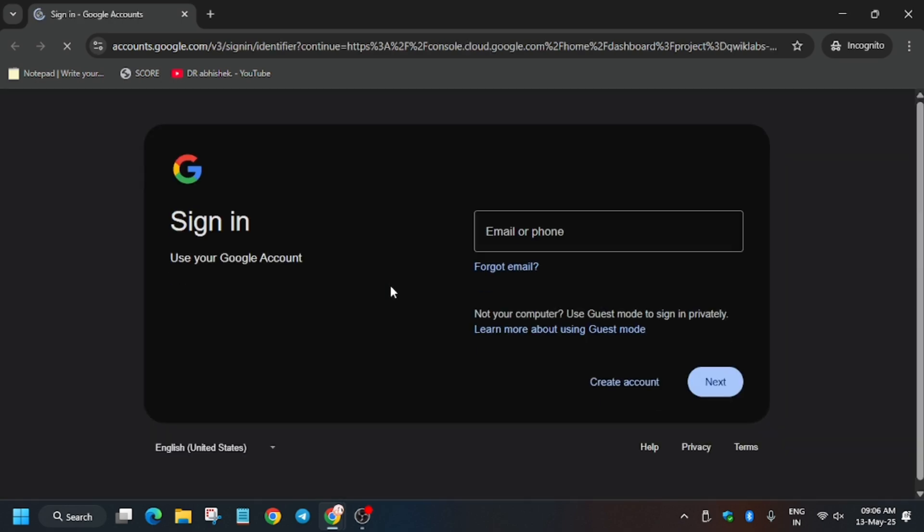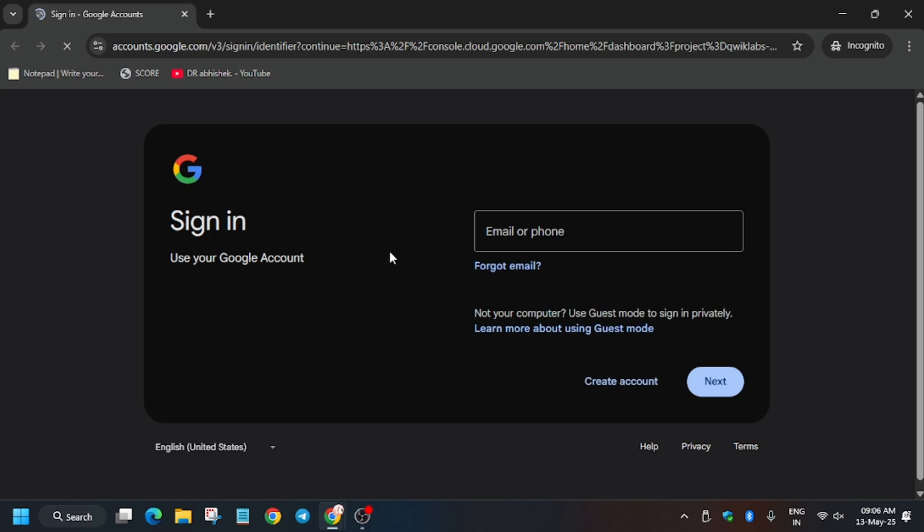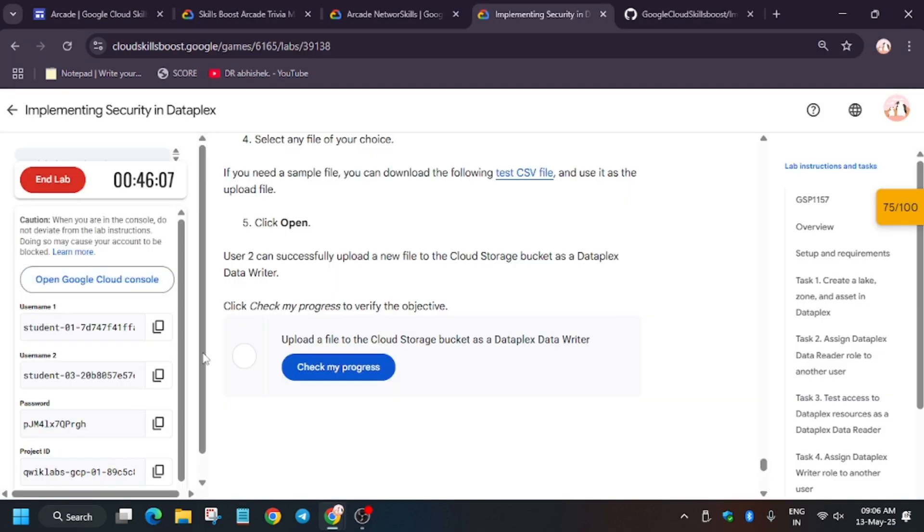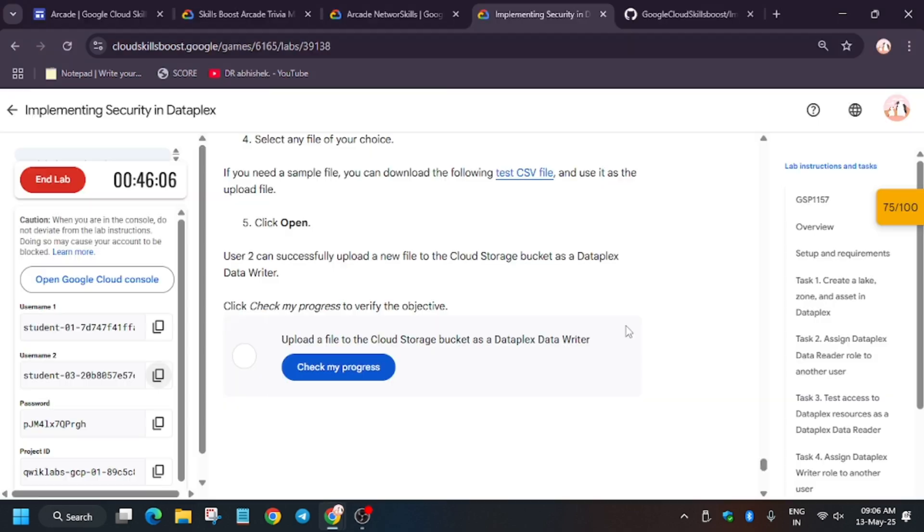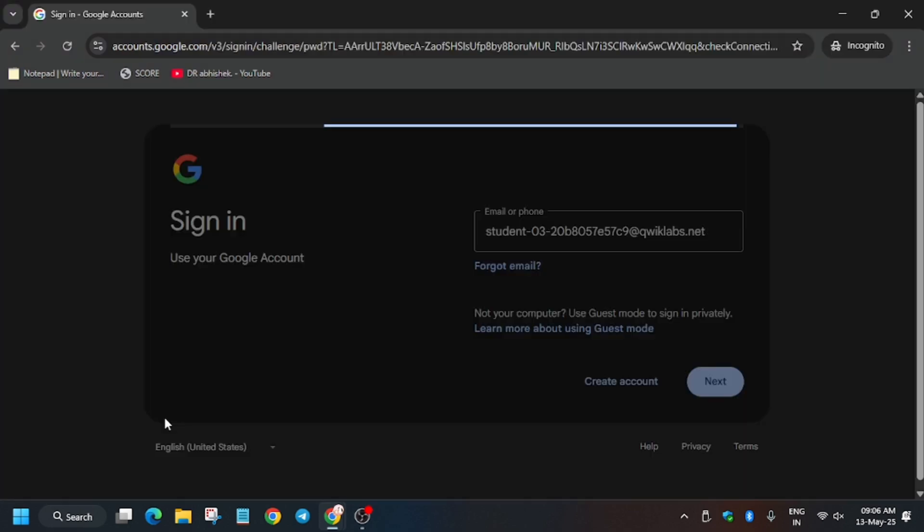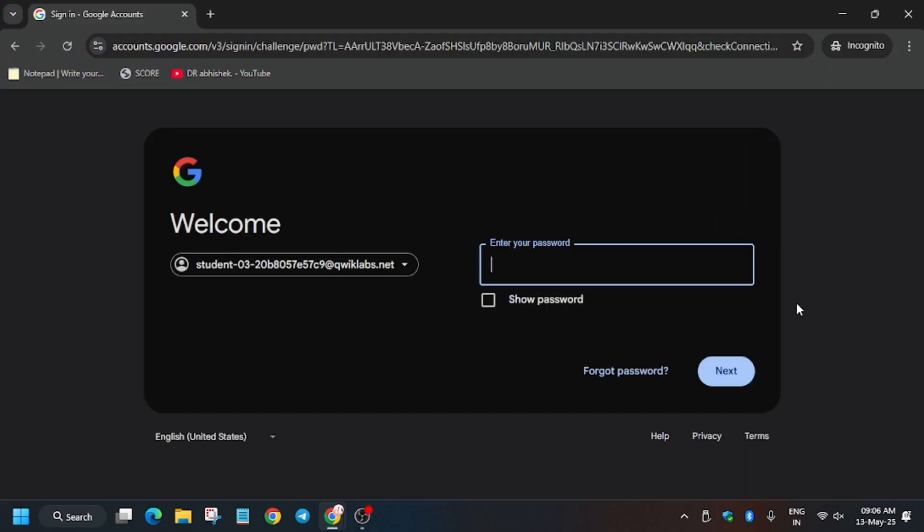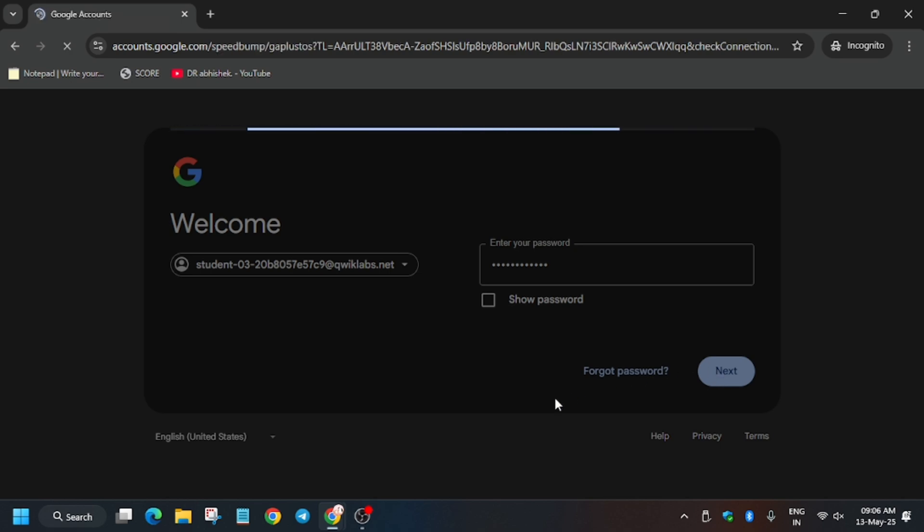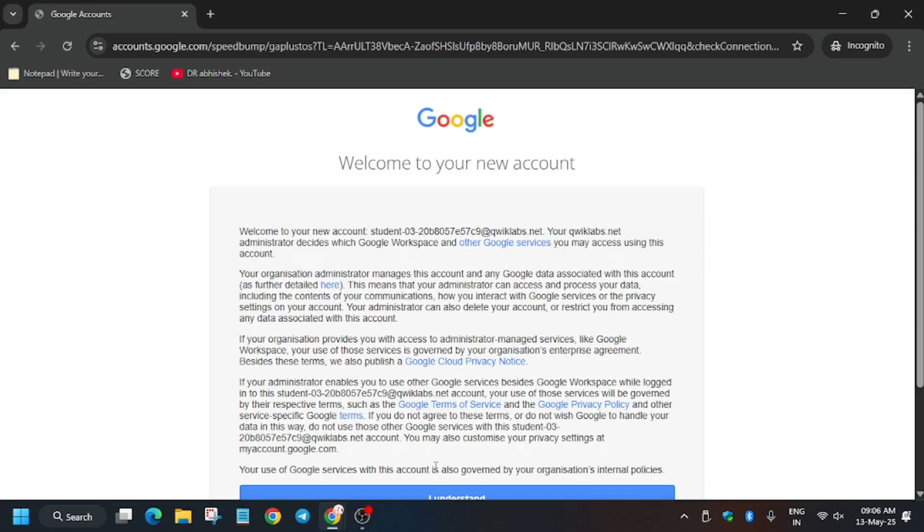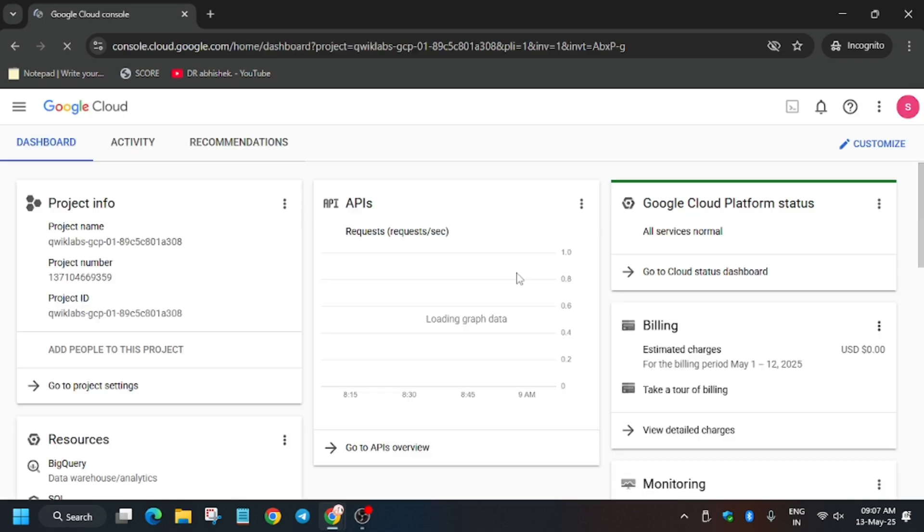Now open again console in incognito window. And for username you have to use second username. So just select from lab instruction. Next. And then enter the password. Then click on next. Then basically you have to click on I understand. And now wait for the console to fully load. Now wait for the page to fully load.